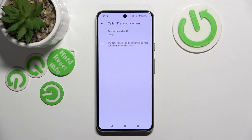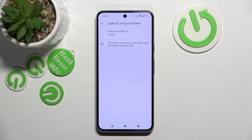And now your Caller ID announcement should be all set up. That's it for this video — if you liked it, please remember to leave a like and subscribe.